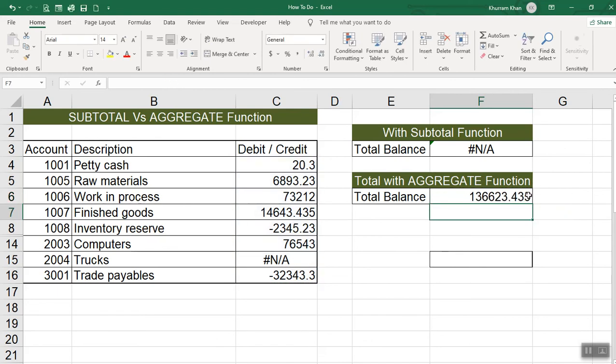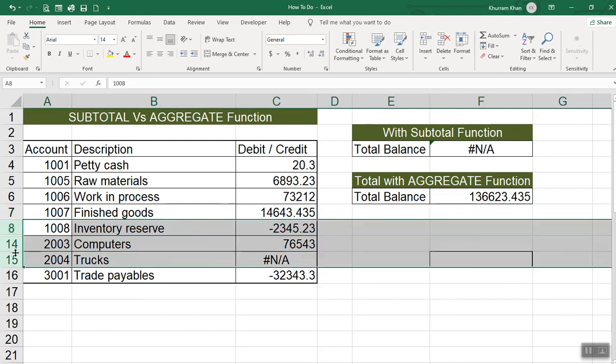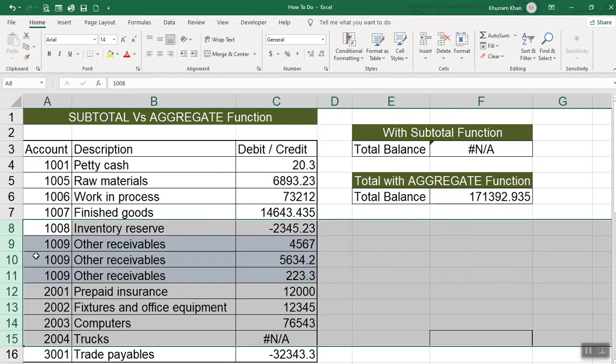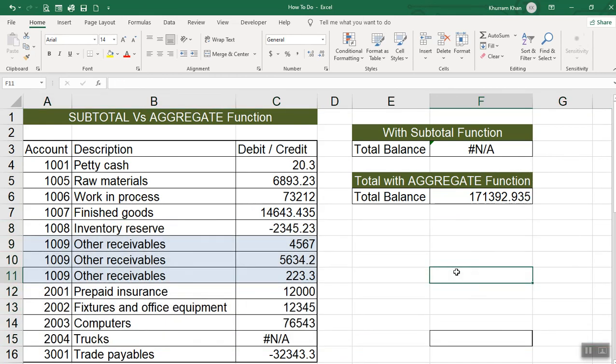So, as I have entered here, there is a value. The value of not applicable is the same. And there are some values that are still in the rows. Now, if I am going to unhide, I have done unhide. Now, here we are, we have no value. So, this means that, in comparison with the subtotal, aggregate function is a little more powerful function.